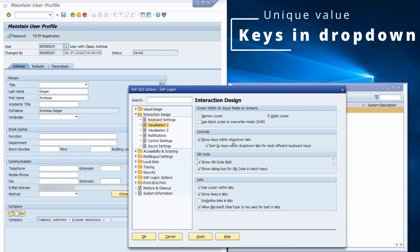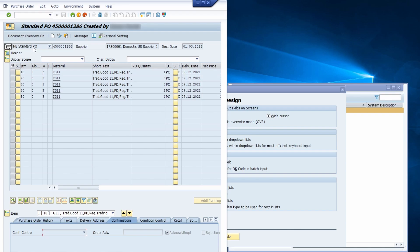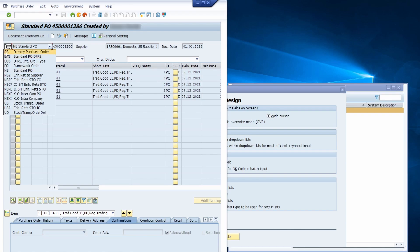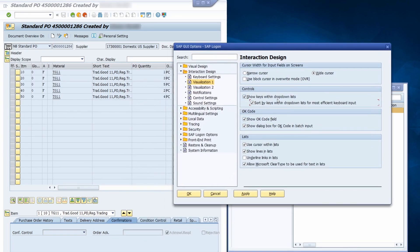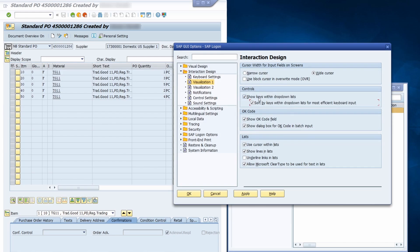What you should also definitely set up is 'Show keys within drop-down lists', and you can also sort them if you want. For example, in transaction ME23N to display purchase orders, here you have the order type, and at the front you can see the keys: B, EMB, EUB, FO, NB, and so on — these are the primary keys for the order type. If you have not set 'Show keys within drop-down lists', then just the description will be shown. I personally really like to work with the real value, the primary key, so I always set this up.